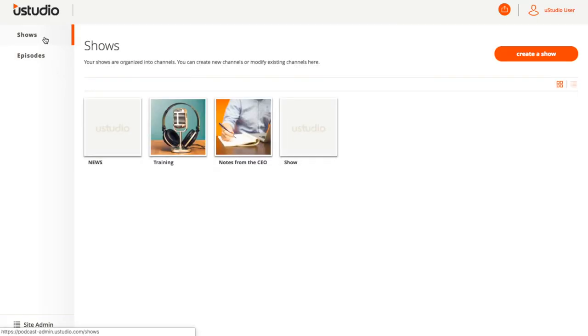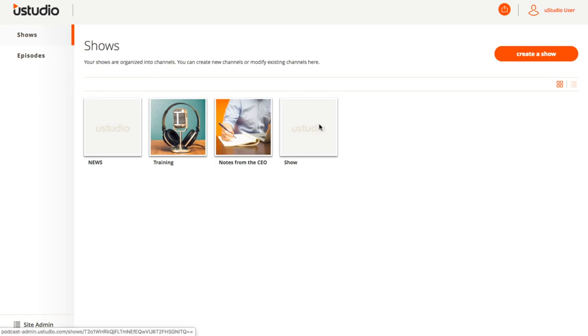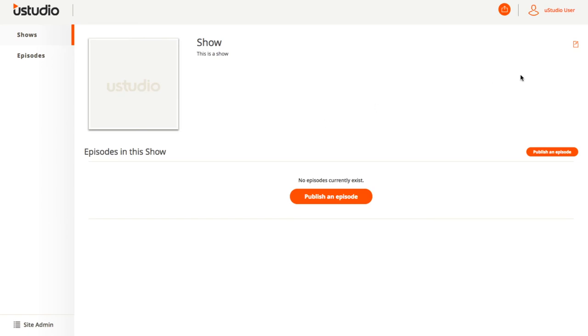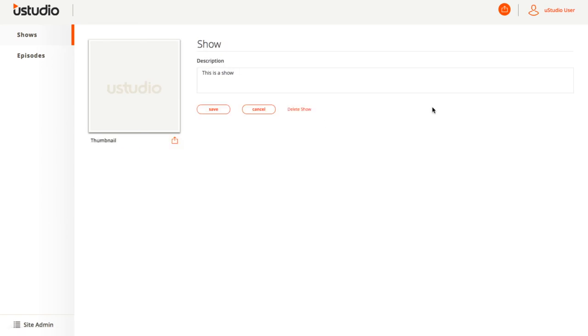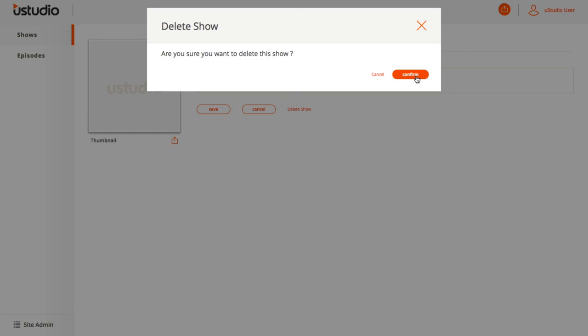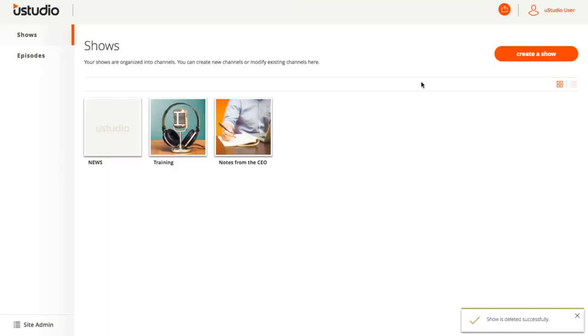To delete a podcast show, make sure all of the podcasts are unpublished from the show. Then go to Shows, select the show, then select the edit icon in the top right, and finally Delete Show next to Save and Cancel.